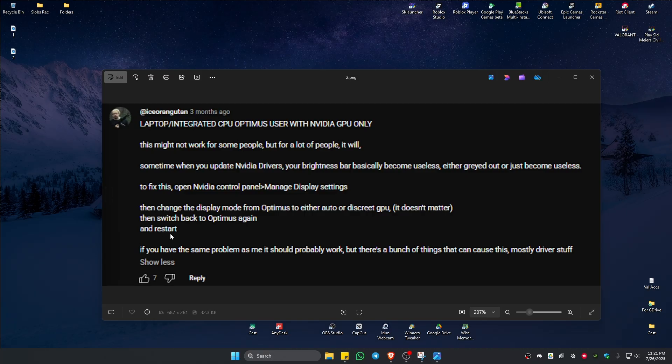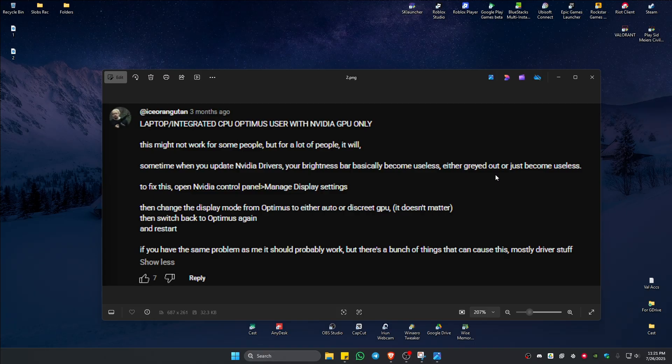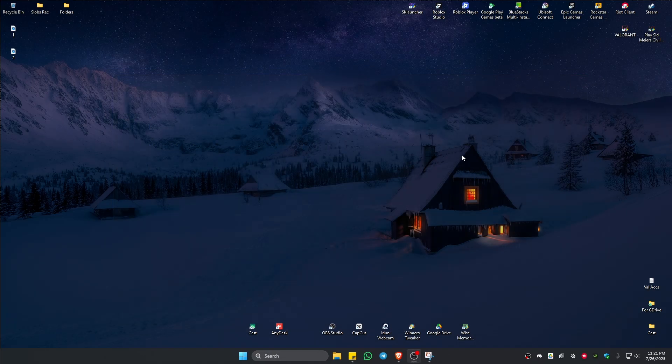It says here sometimes when you update the Nvidia driver, your brightness bar basically becomes useless, either grayed out or just becomes useless. Just do what it says and after that should be good to go.